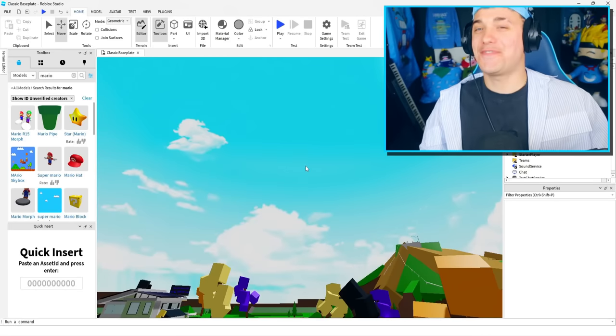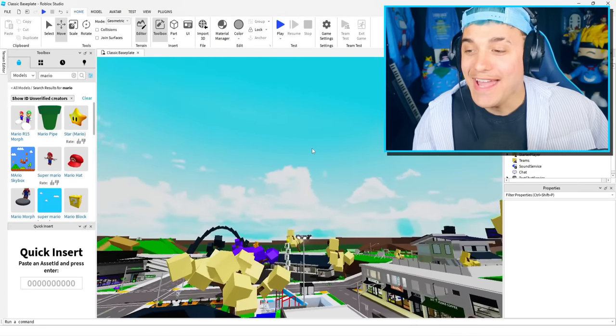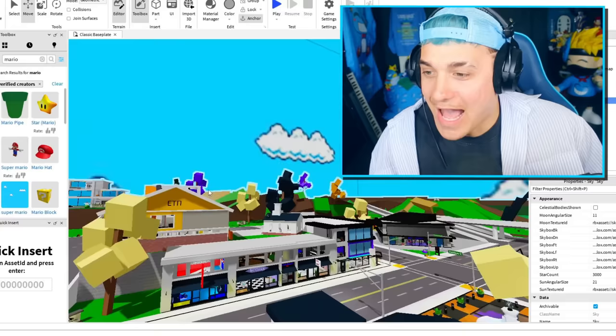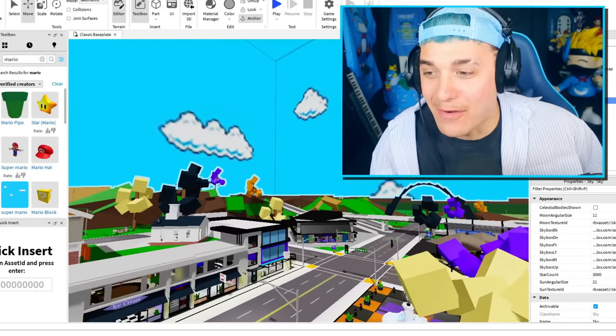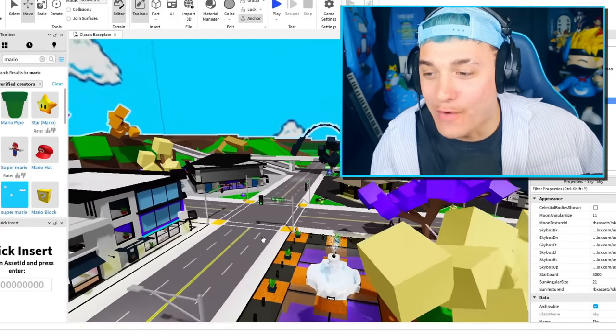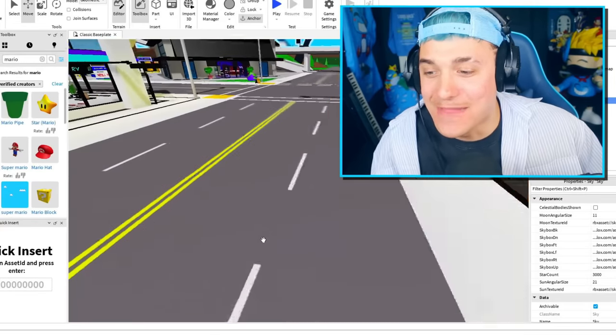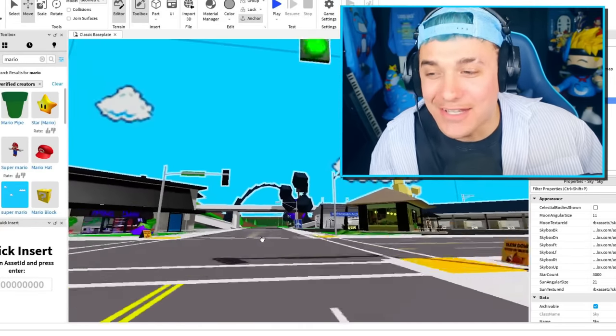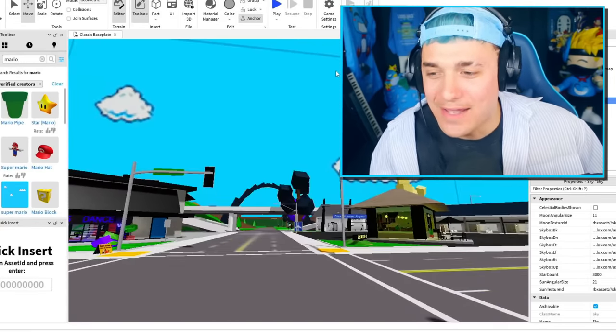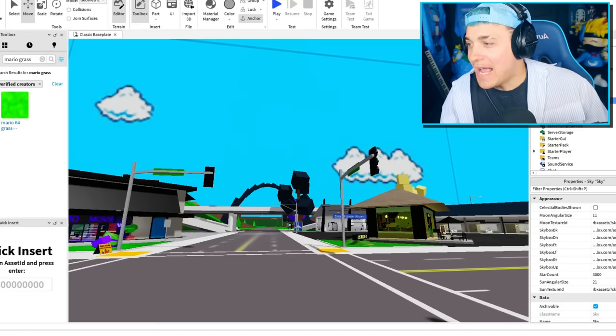First things first, we need to change our sky. Having the correct Mario sky is already gonna transform this map to look a little bit Mario-like.